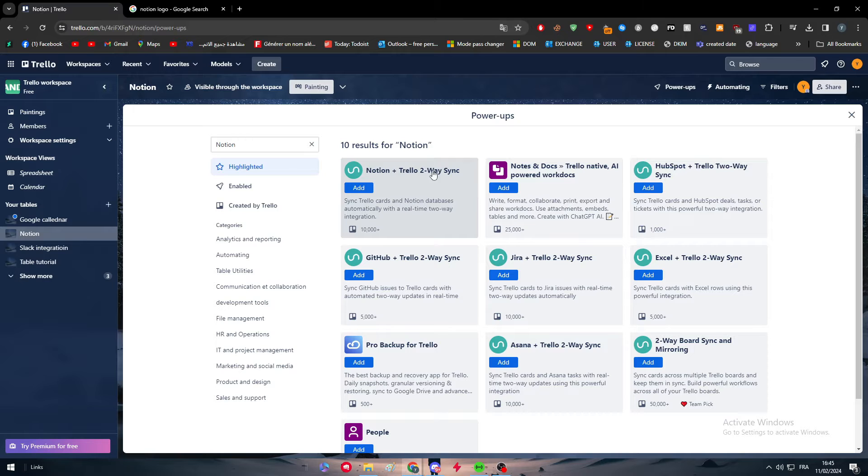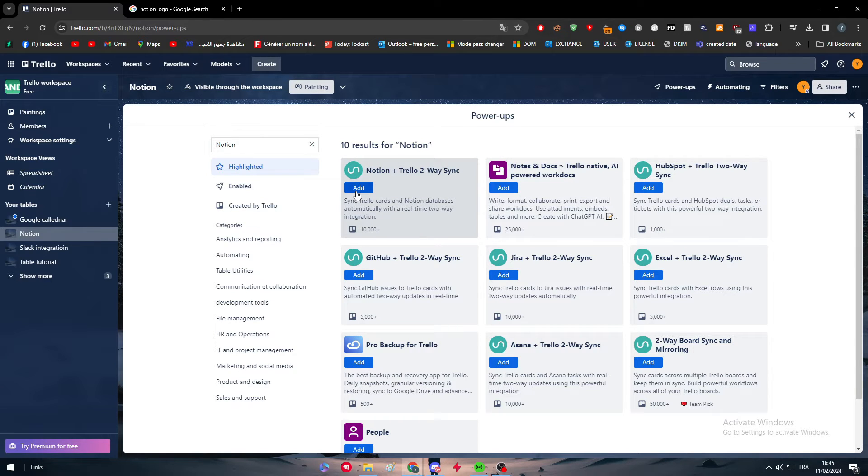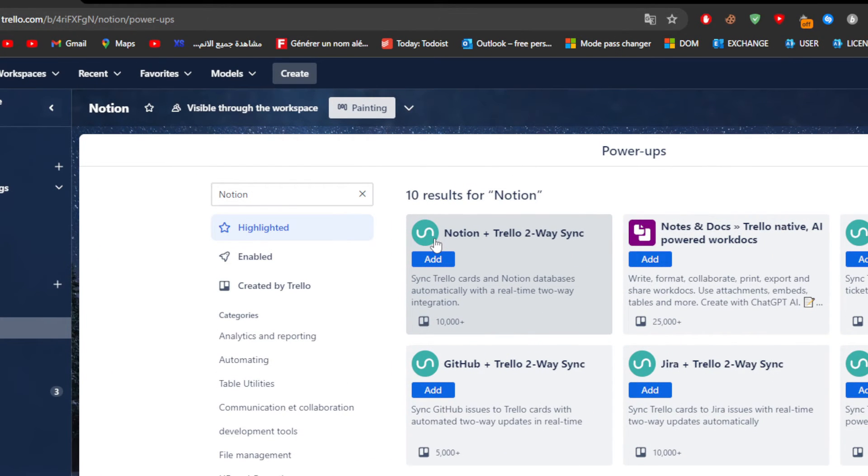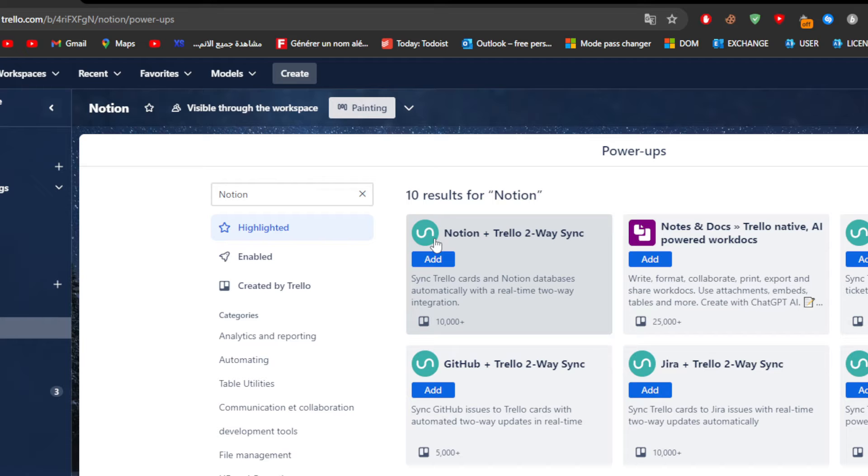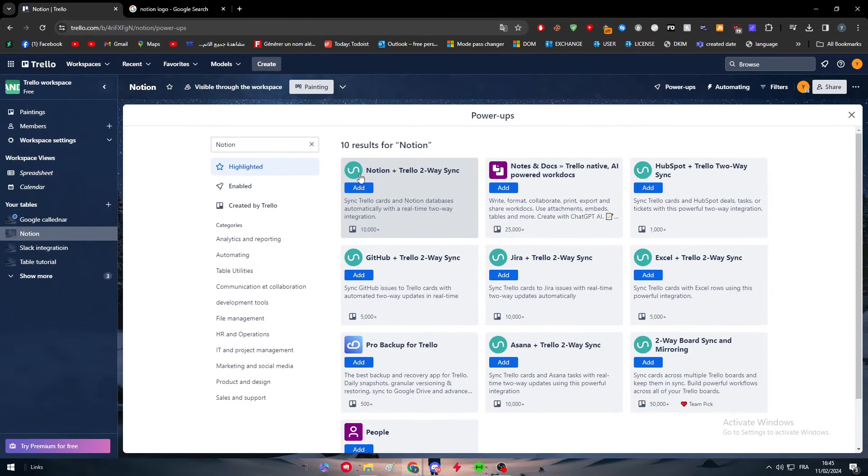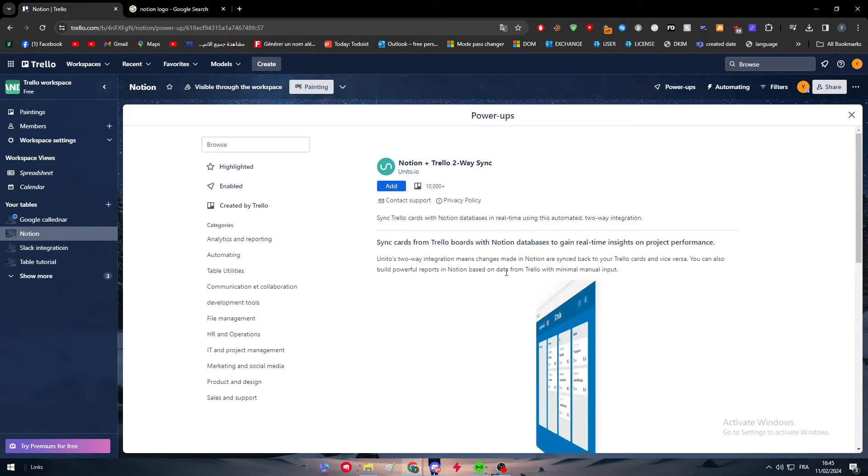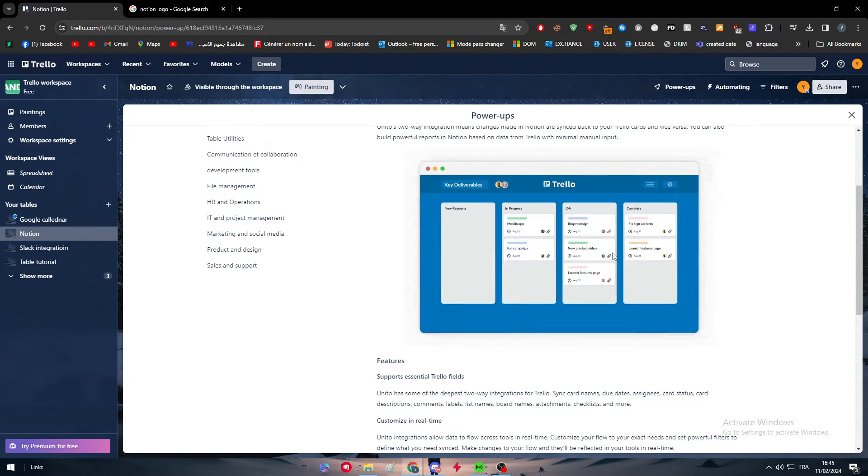But here we have basically like an S or something like that. Don't worry guys, this is only a third-party app which is basically going to help us to connect Notion with Trello. So don't worry about it, it is only the actual third-party app logo, not Notion logo. So here you just have to click on it.